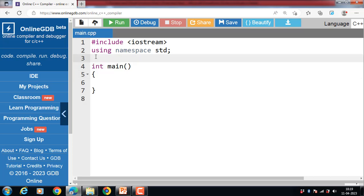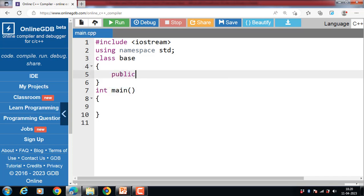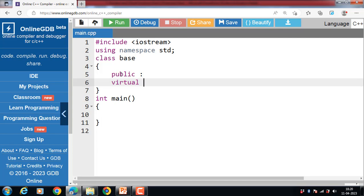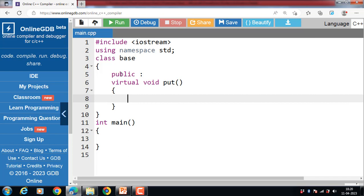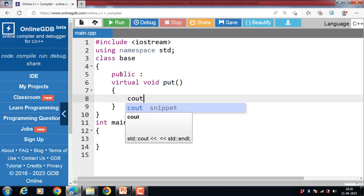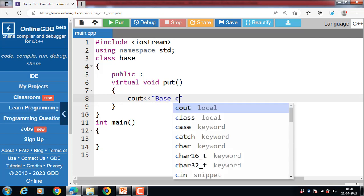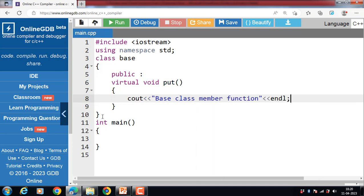Let's see the code for virtual function in C++. First, create a base class — class Base. The base class has one public member function that is a virtual function. A virtual function is always declared with the virtual keyword, then the return type, then the name of the function — 'put' is the name. Inside the body of the function, display the message 'Base class member function'. Close the class body with a curly brace and semicolon.